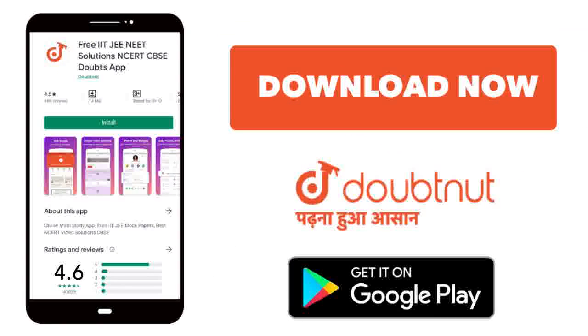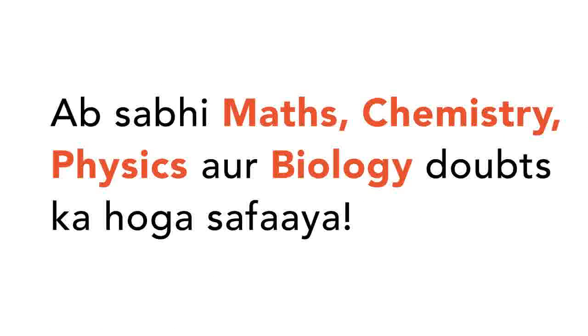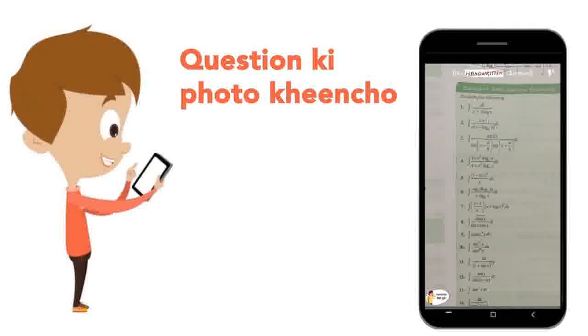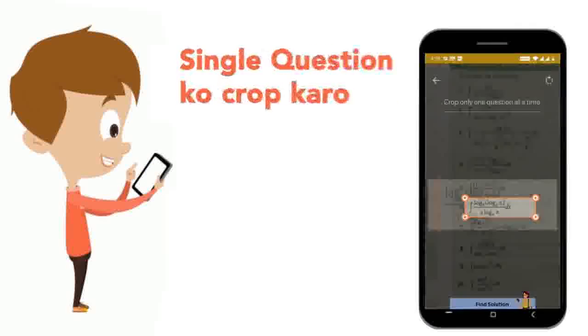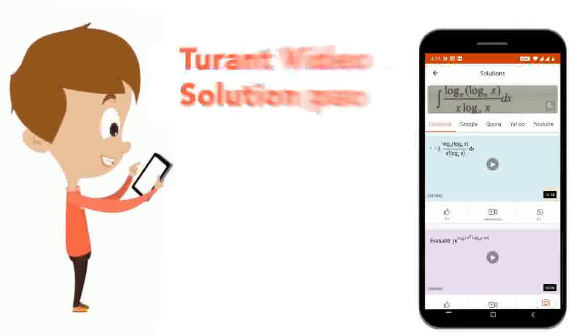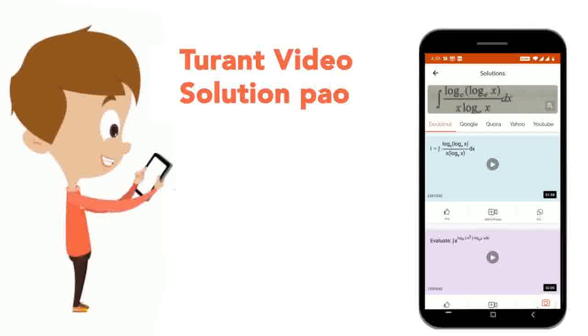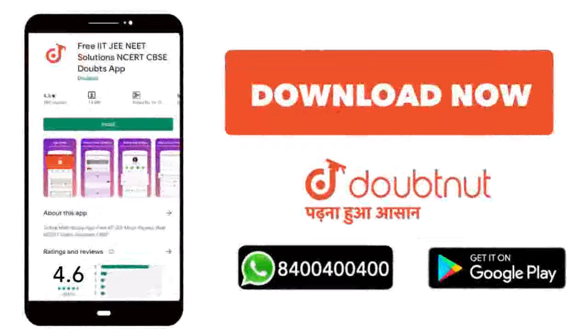Today, you will download the Doubtnet app. Doubtnet will be available for all of your maths, chemistry, physics and biology doubts. Just take your question's photo and paste it directly to get the video solution. Download now!